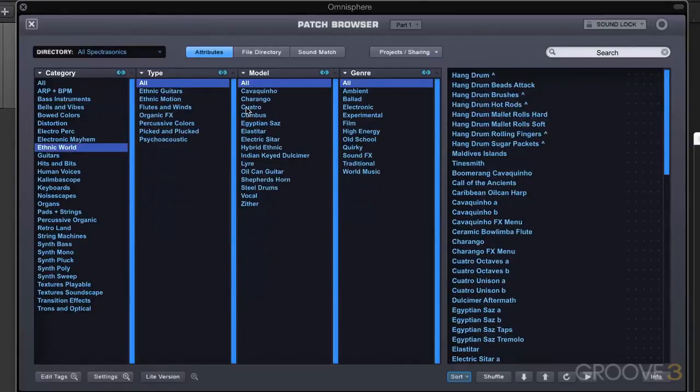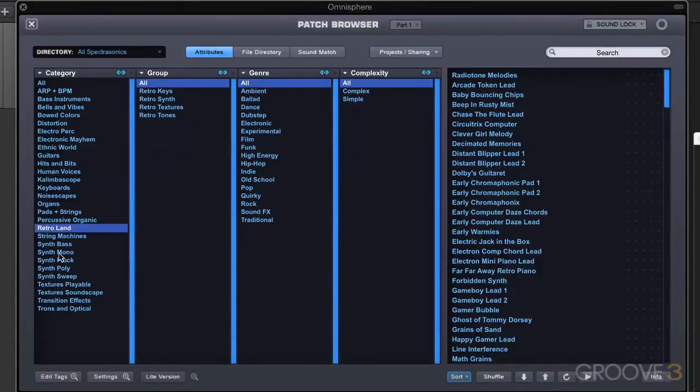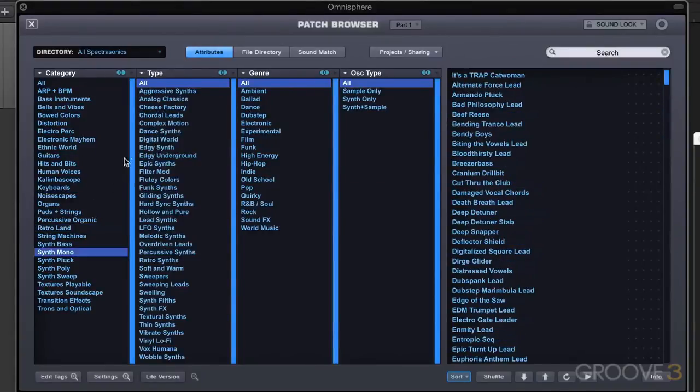Now it's type, model, and genre. Now it's type, genre, and complexity. All of the attributes that are called up by default are optimized to work with the tags that are in these categories of sounds.